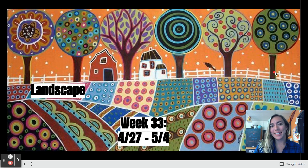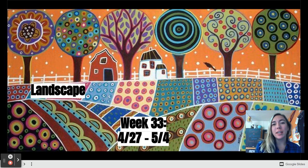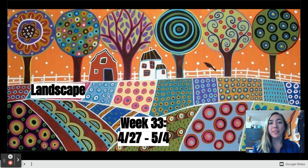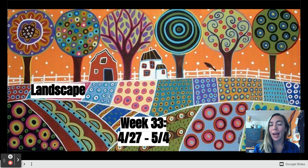Hello, my amazing artists, and welcome back to Art Wild Heart with me, Miss H. This week we are going to be reviewing parts of a landscape, and you'll have your chance to create your very own abstract landscape.